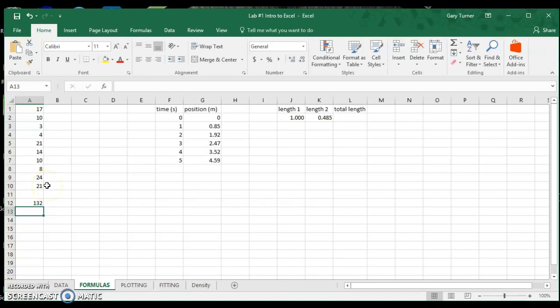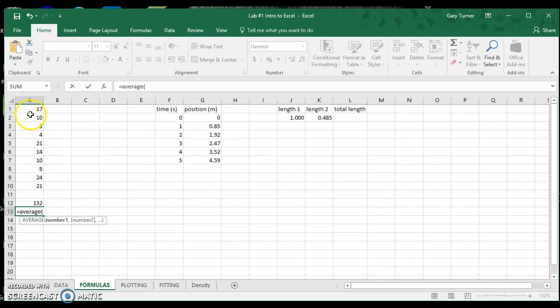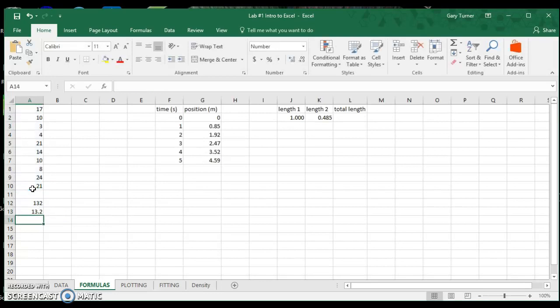If I want to find the average of this data, I hit the equal sign and type in the formula AVERAGE, open parentheses, highlight all my numbers. This time I won't close the parentheses manually — Excel will automatically do it when I hit Enter. It gives me the average of 13.2, which agrees with the numbers shown at the bottom.